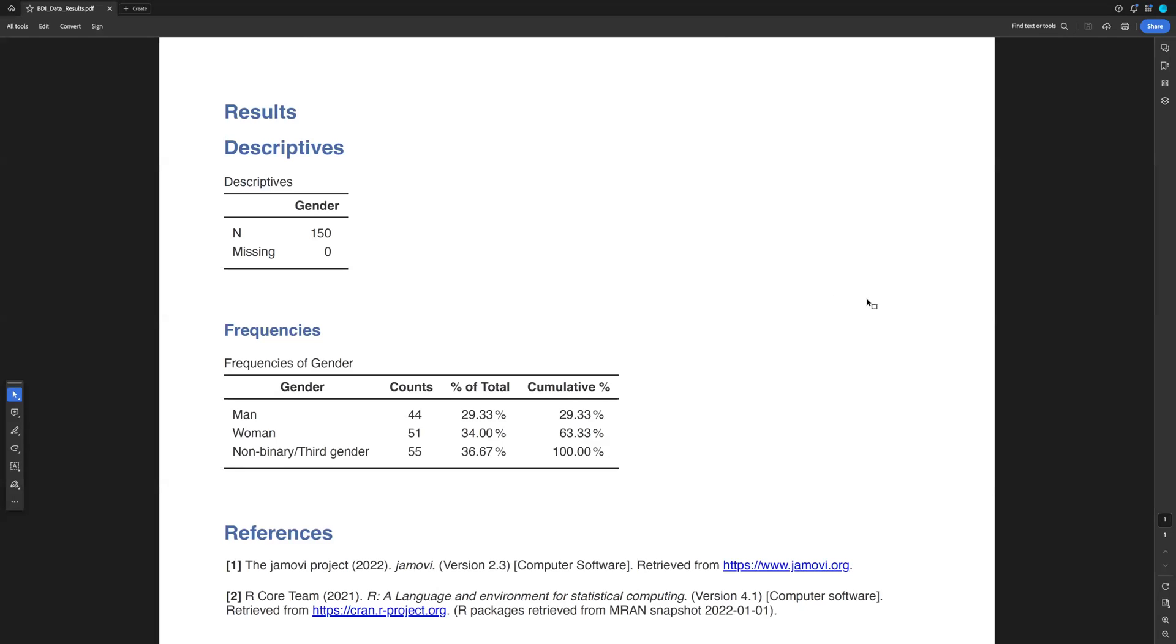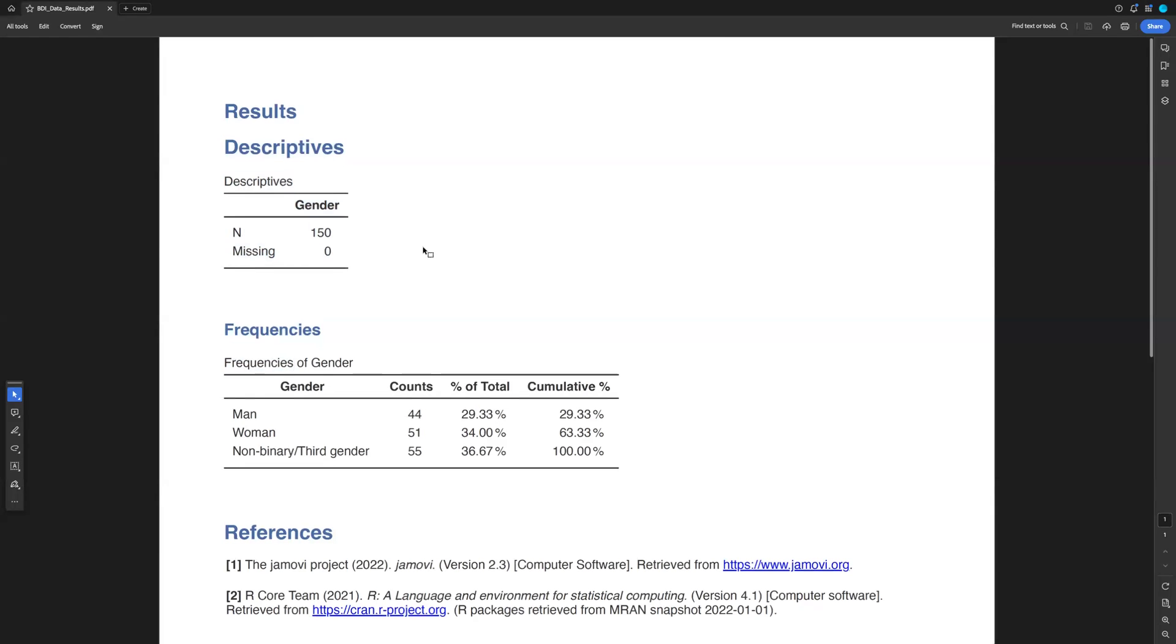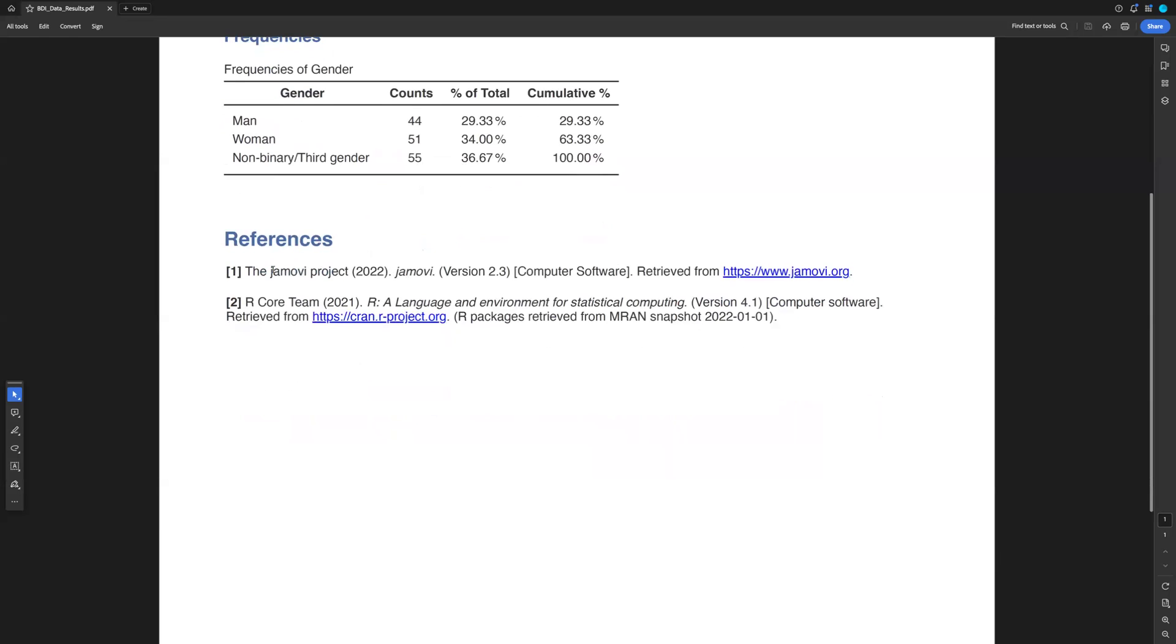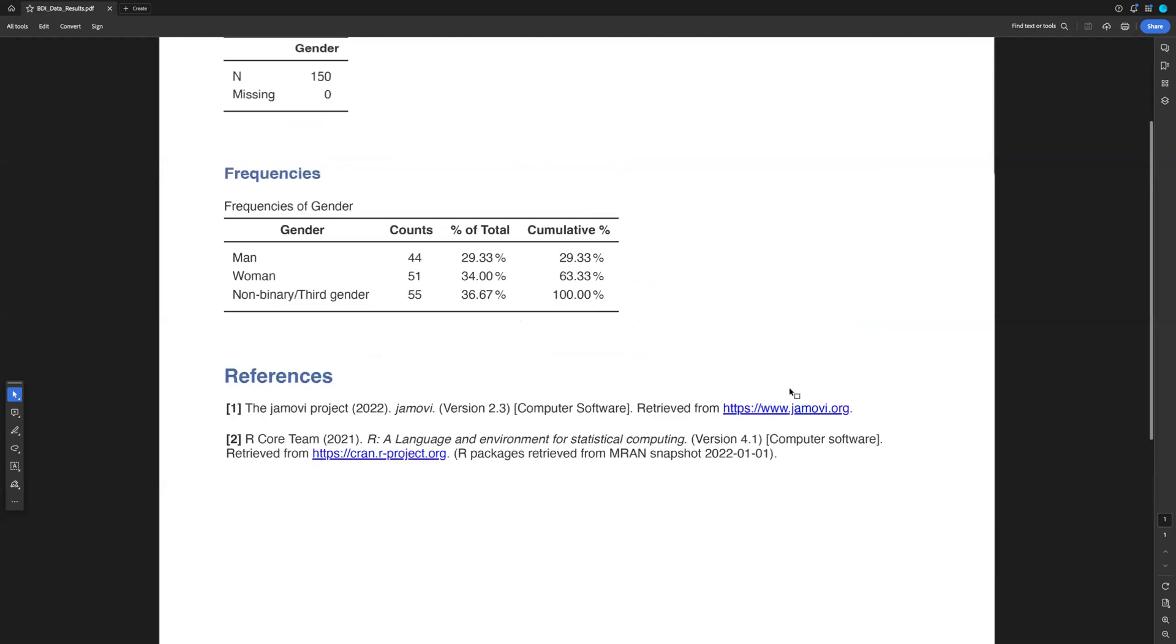So I just went in and I opened my results. This is the PDF of my results. You can see all of the results that I calculated for that data set, and then it also gives you references, which is helpful.